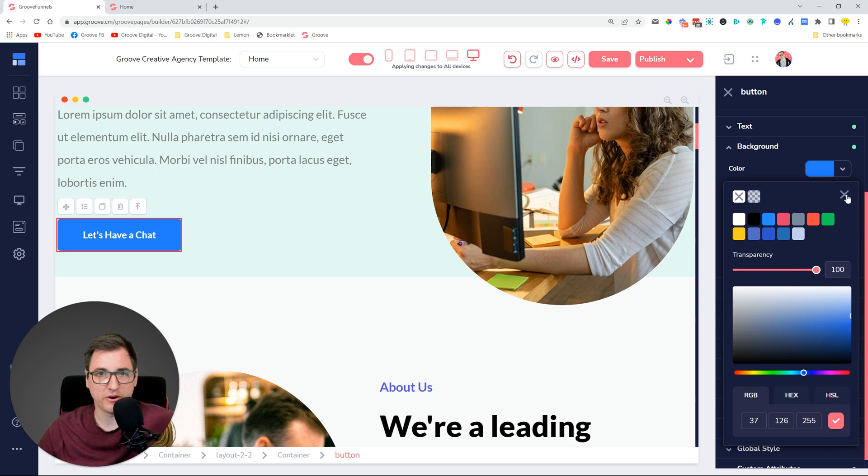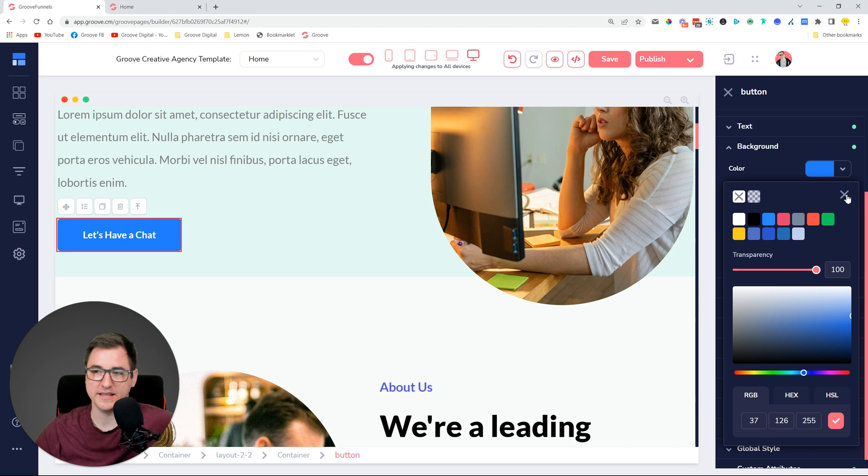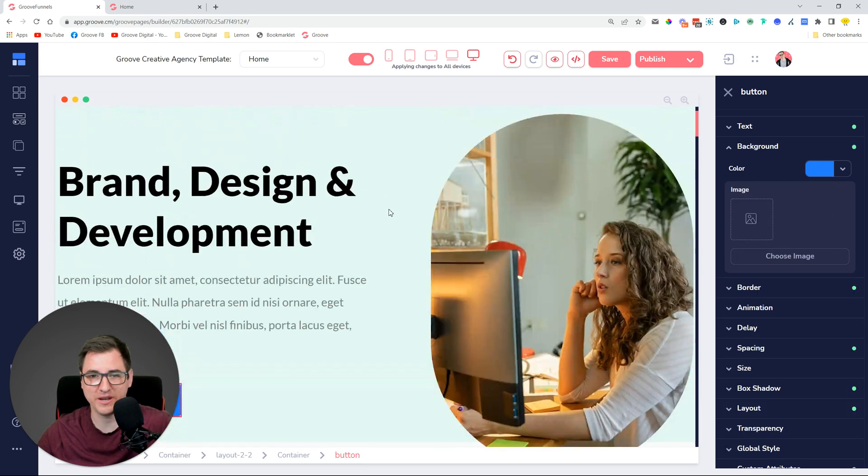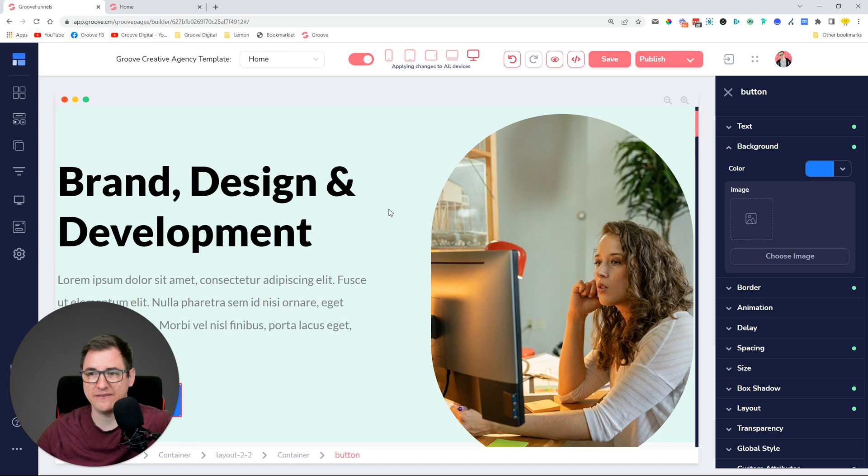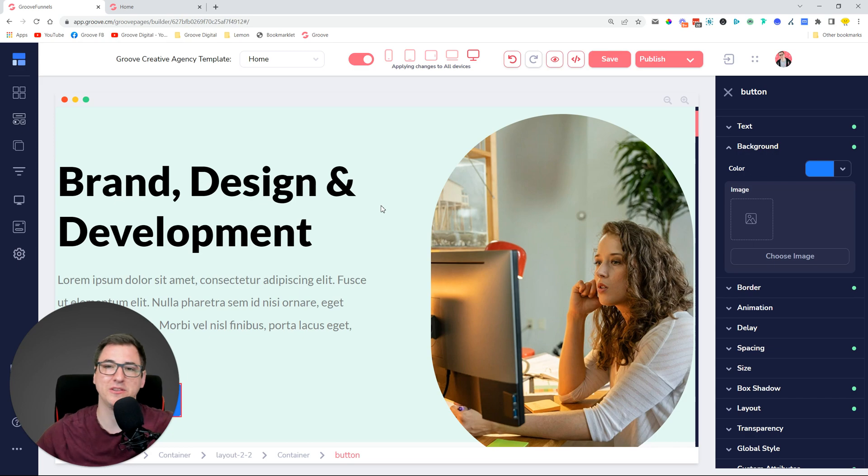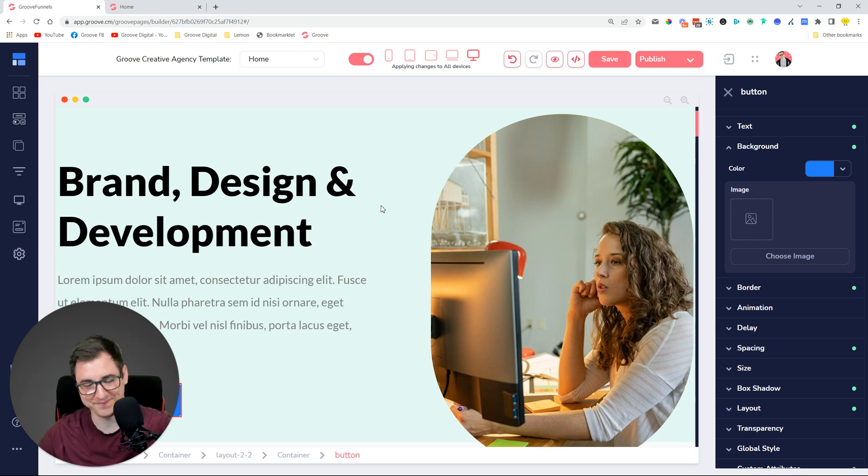We're going to improve this color picker functionality even more in the next releases. That's the two cool things we did with GroovePages. If you have any questions, feel free to let us know. Pop them in the comments below. See you.